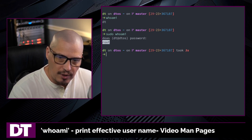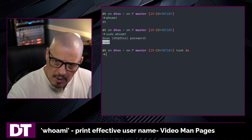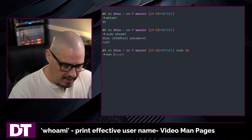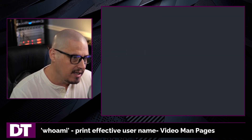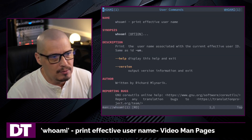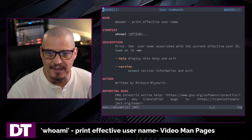Now, there's not much else with whoami, but if you want to read a little more about it, you can type 'man whoami' in the terminal to read the man page.